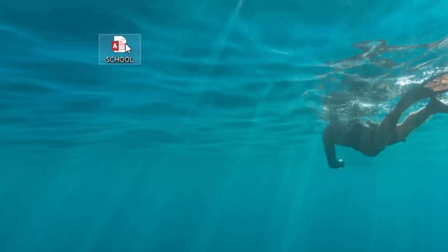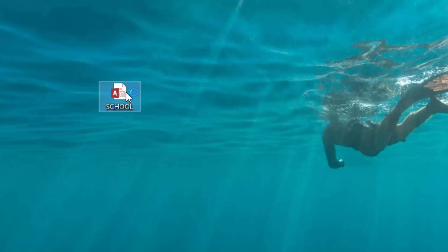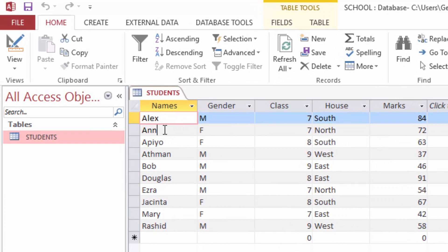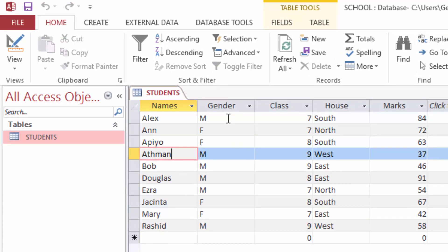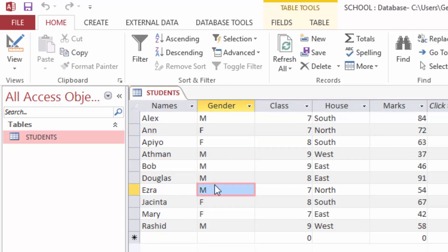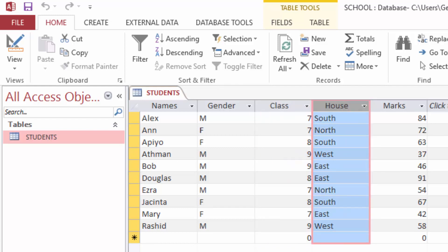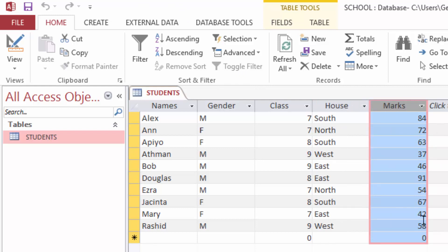I have a database called school and I will open it in Access. You can see here I have a list of students and they are of different genders — male and female. They come from different classes such as class 7, class 8, and so on. They also belong to different houses: south, north, west, east, and they scored different marks.